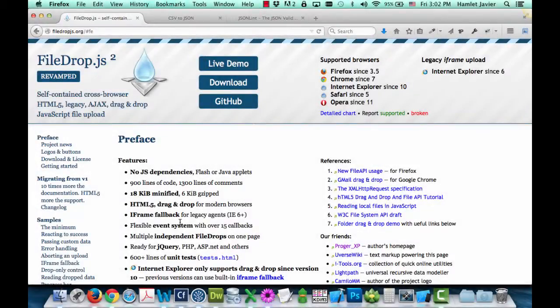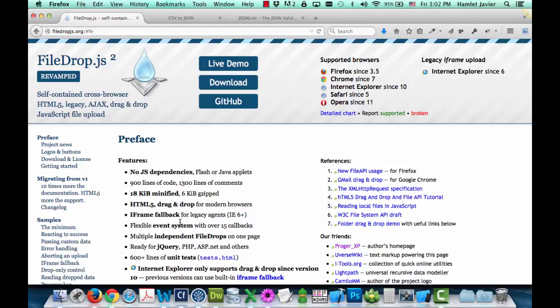Hi, this is Hamlet with Webicator. In this video, I'm going to show you a sample use of a file drop by converting data between CSV and JSON with Filedrop.js and Papa parse.